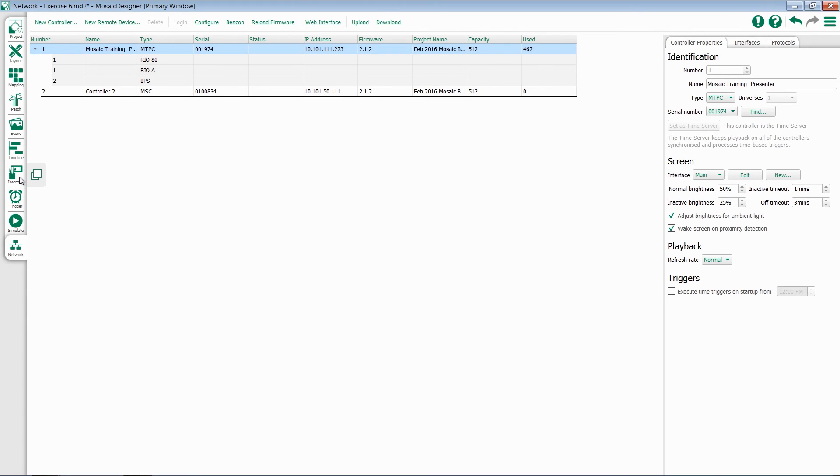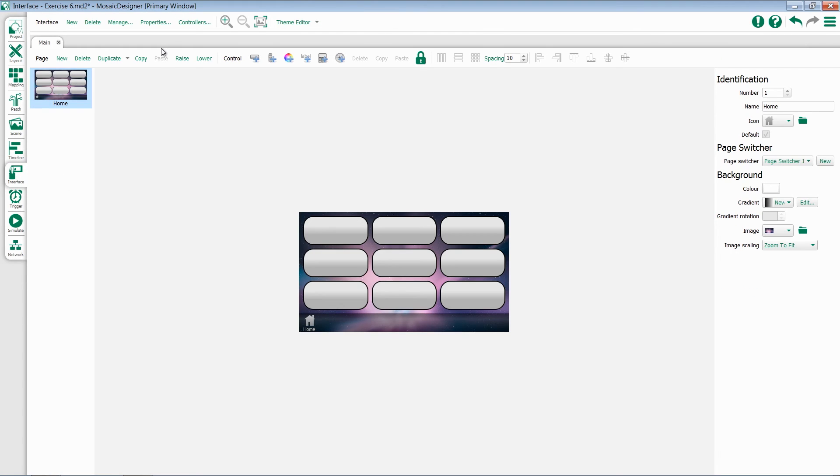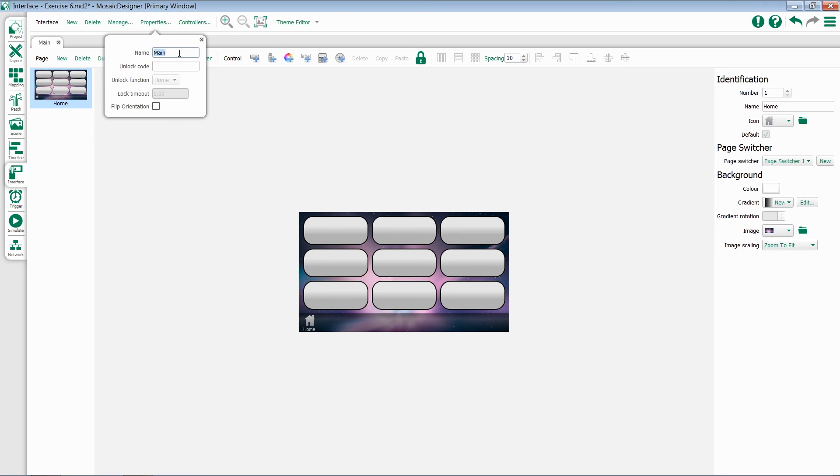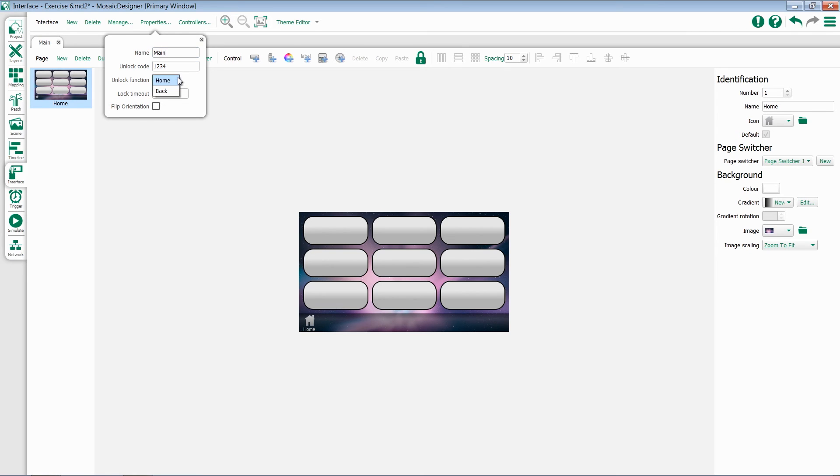If we go back to the Interface tab for just a second, there are a few properties we can configure for each of the Tesseras, such as changing its name, giving it an unlock code, and once we give it a code, the option to give it an unlock function, either to go home or to go back, and a lock timeout. If your Tessera is installed upside down, you can also flip the orientation.